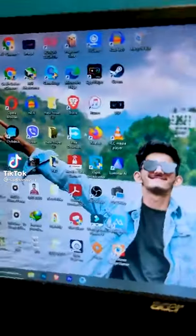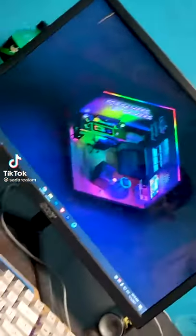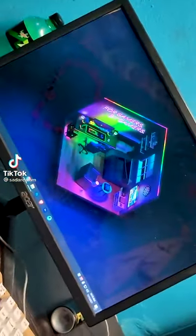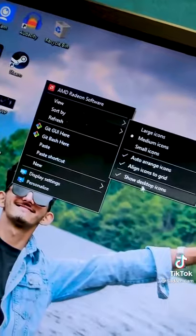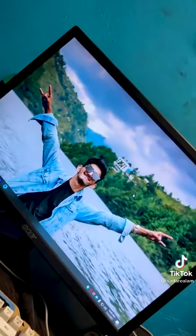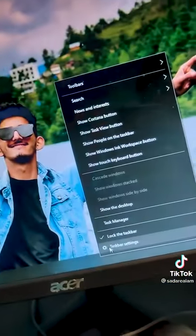Want to learn how I made my desktop look from this to this? Let's get started. The first step is to hide all the unnecessary icons from my desktop.